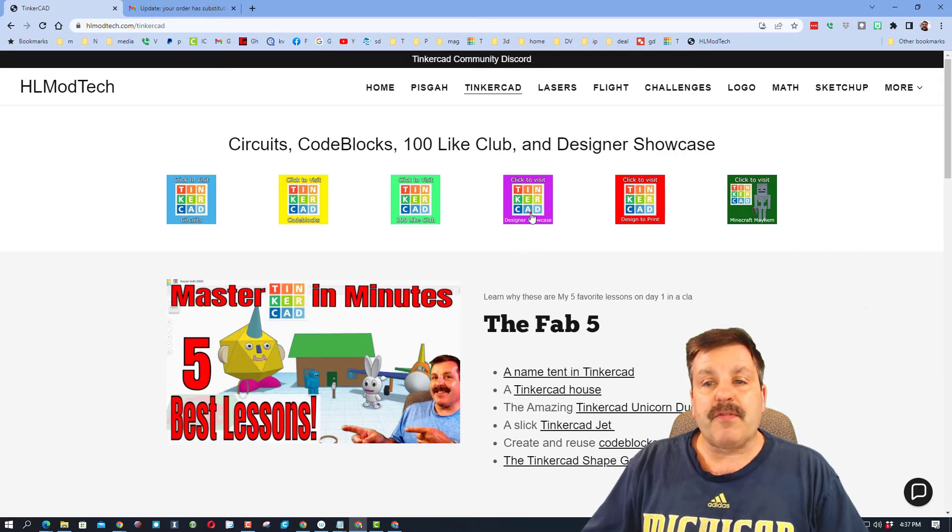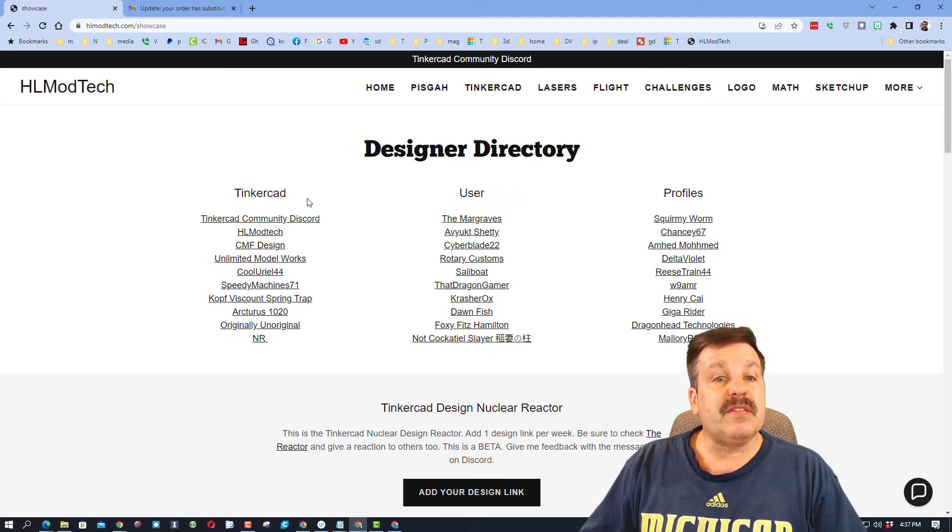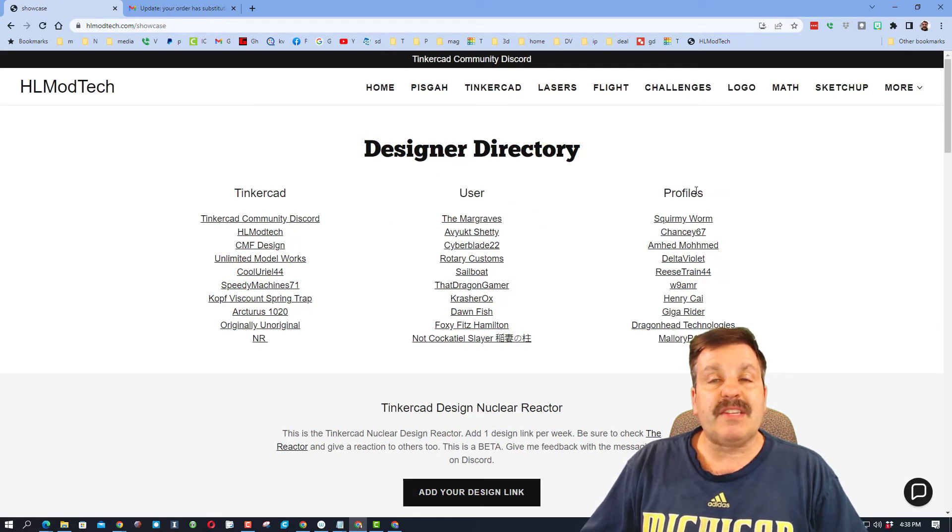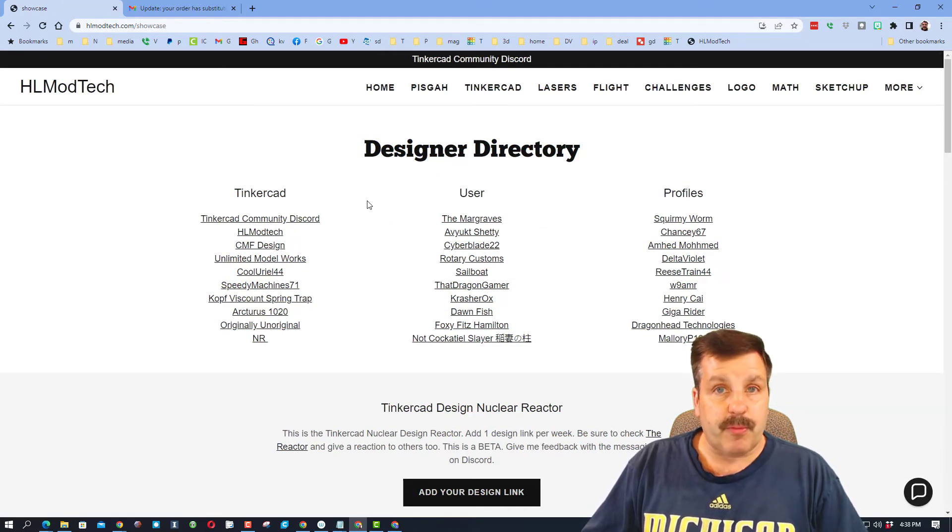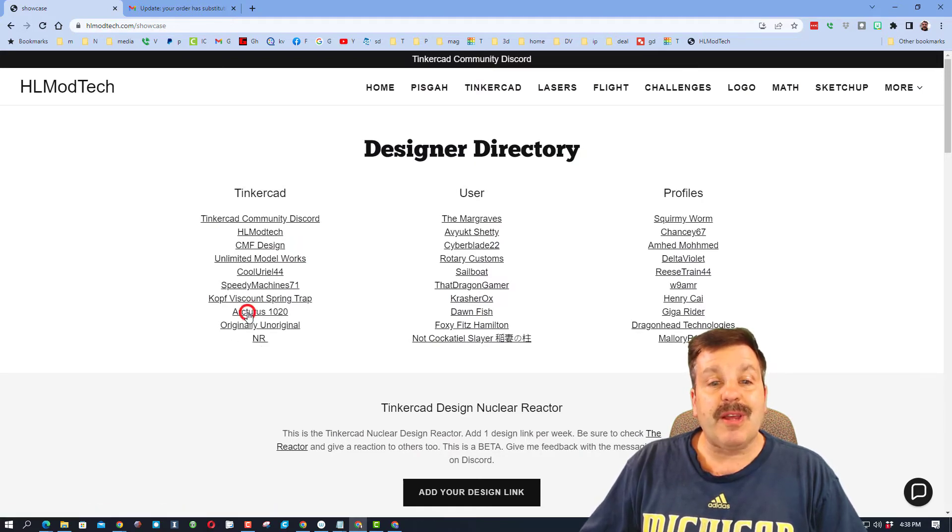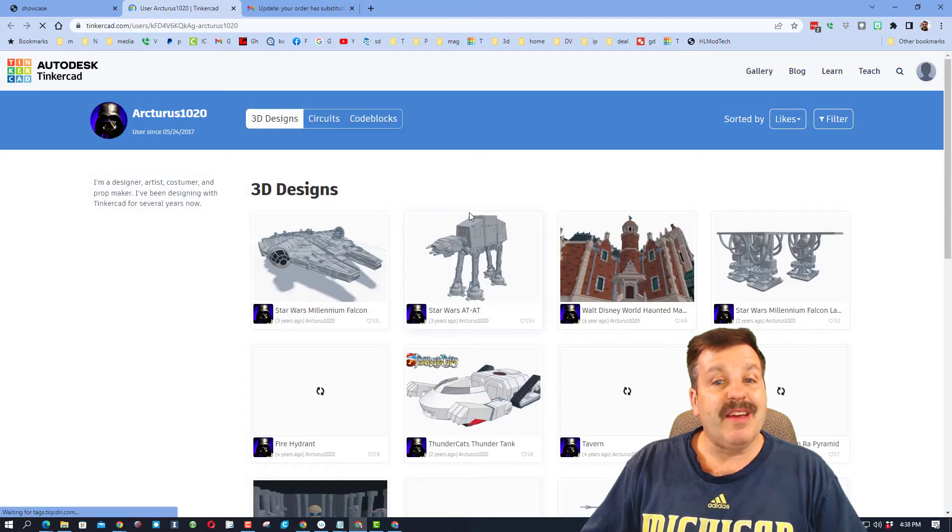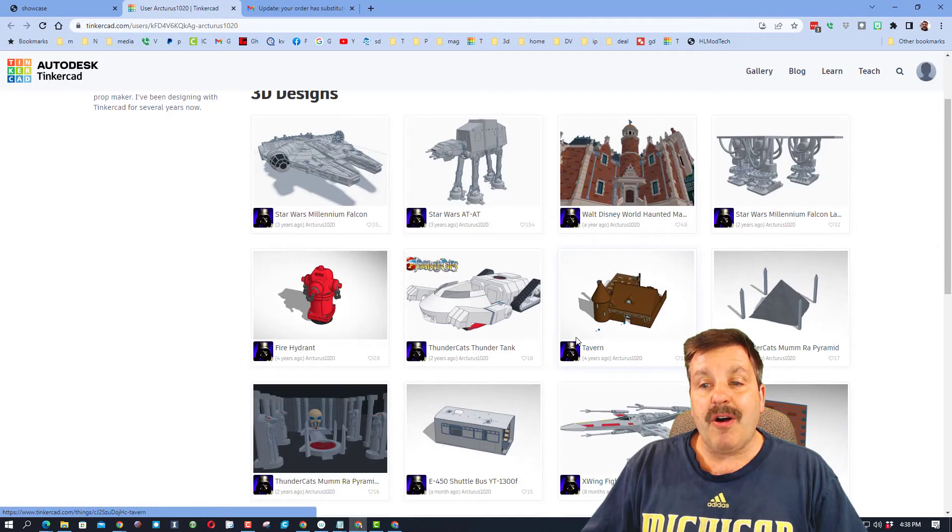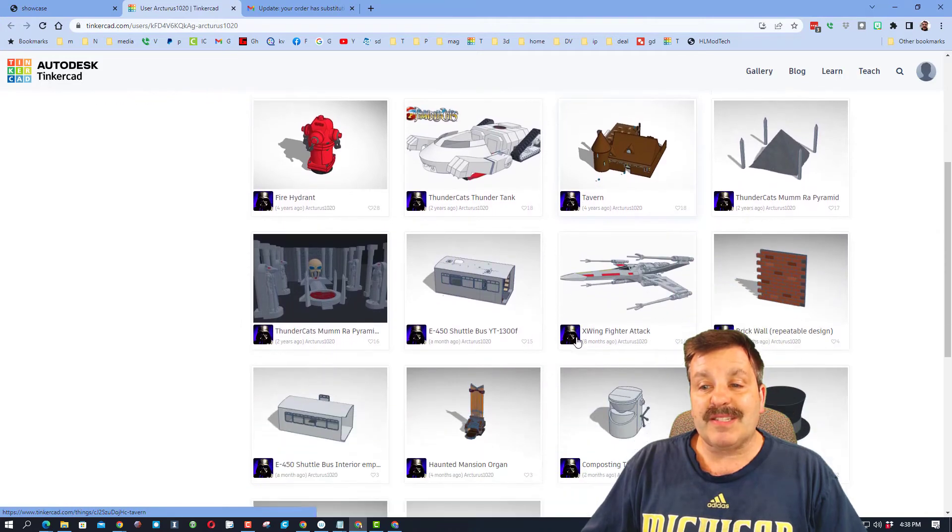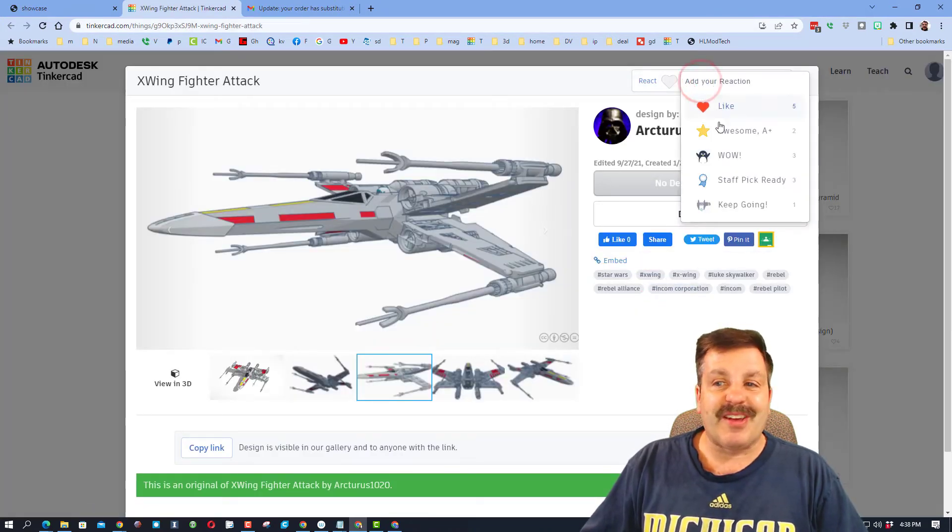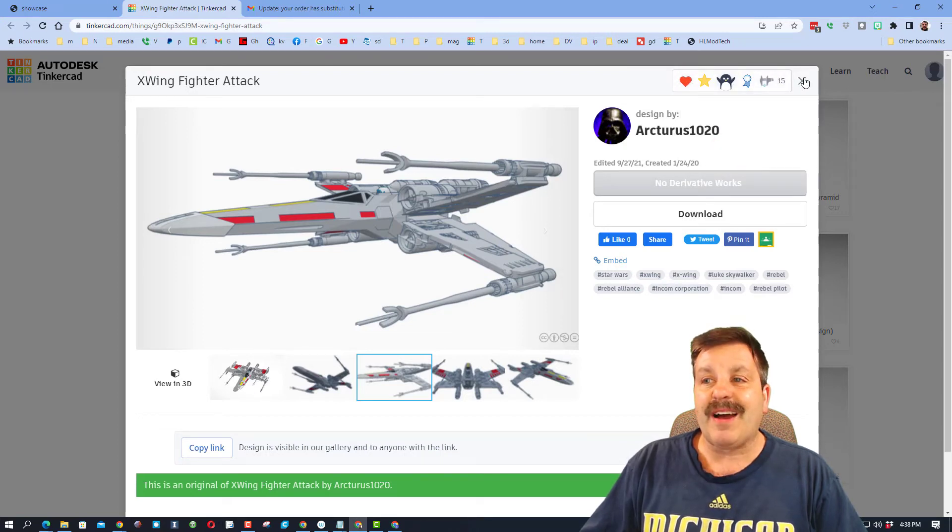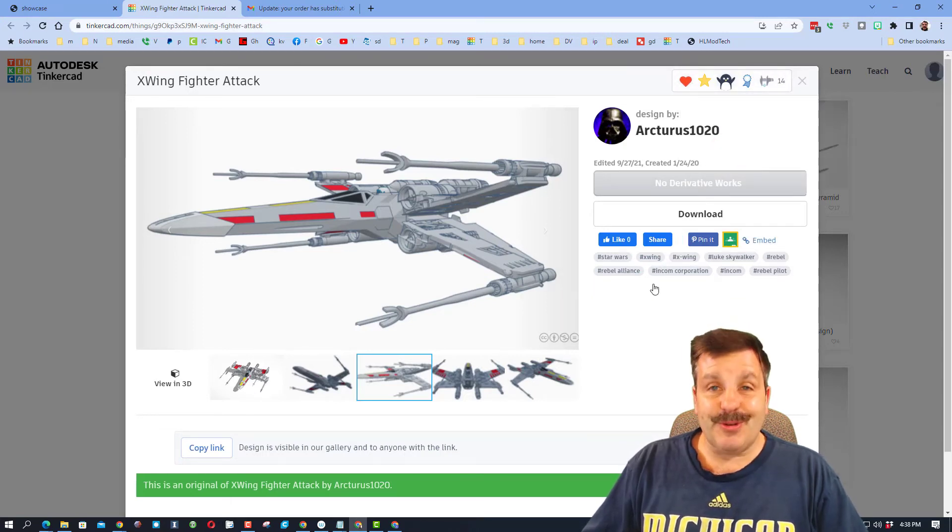Finally friends, don't forget the designer showcase. This is where you can find the Tinkercad user profiles of many amazing designers, including Arcturus 1020. Check out all of his amazing designs, and make sure when you find one you think is awesome, make sure you click on it and give it a reaction. Oh my gosh, as usual, excellent work James!